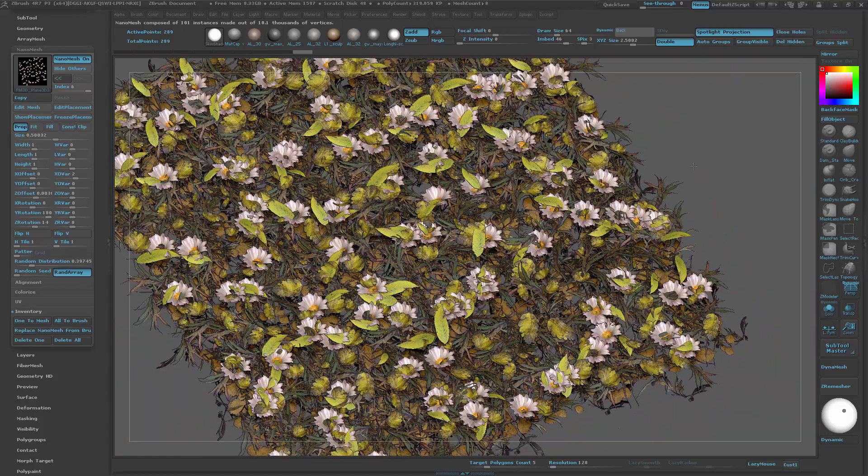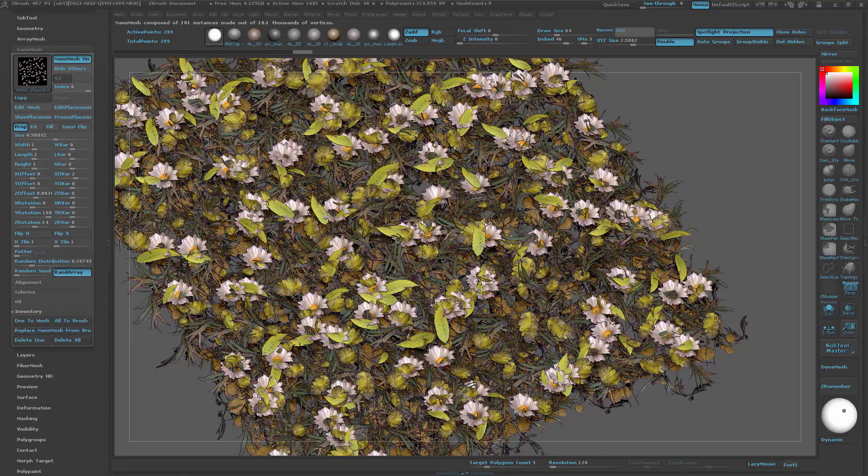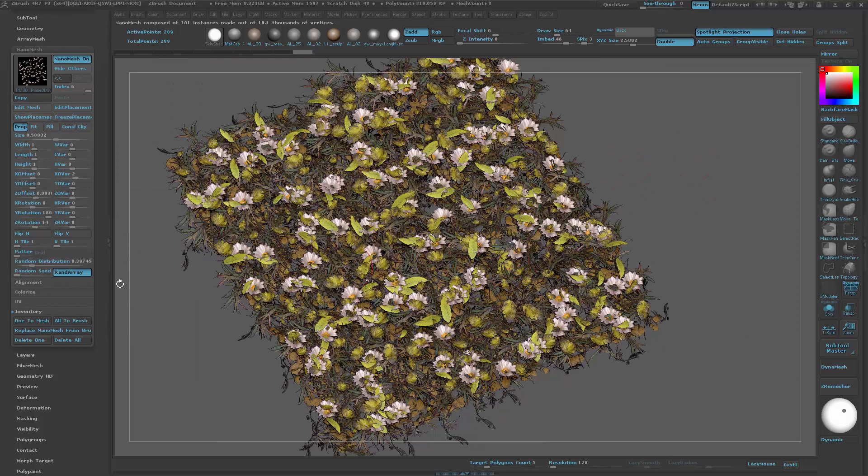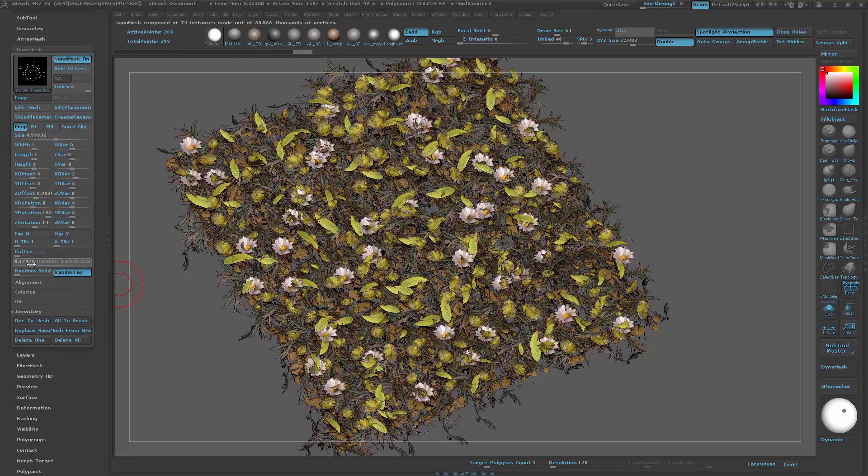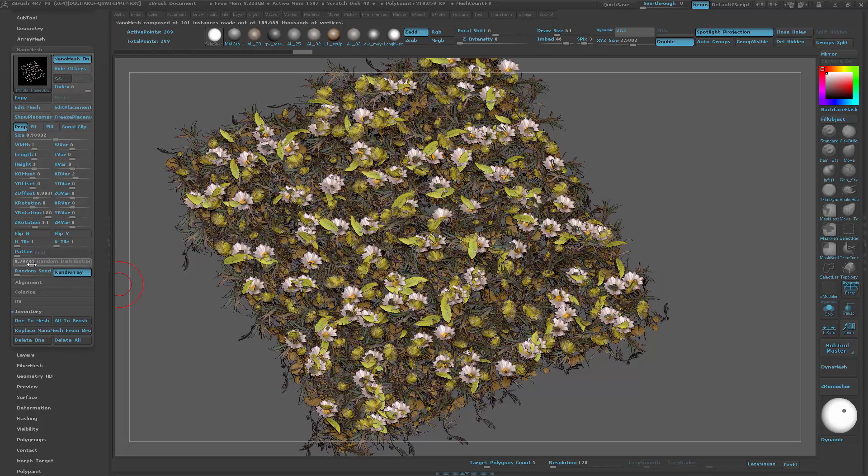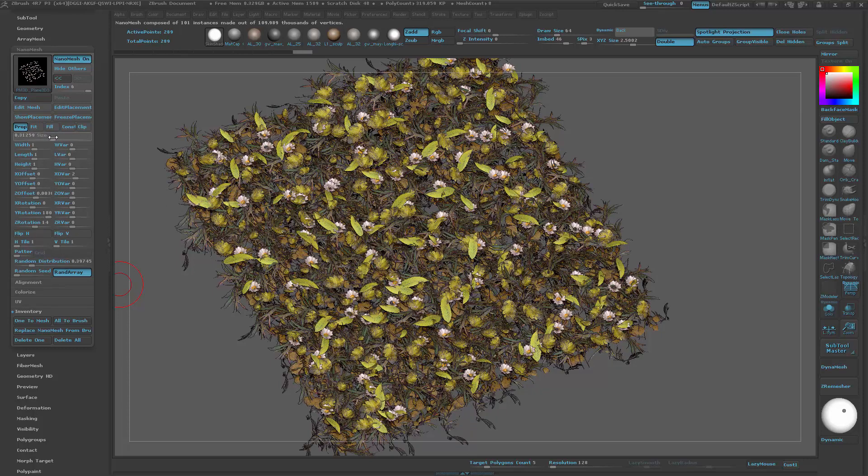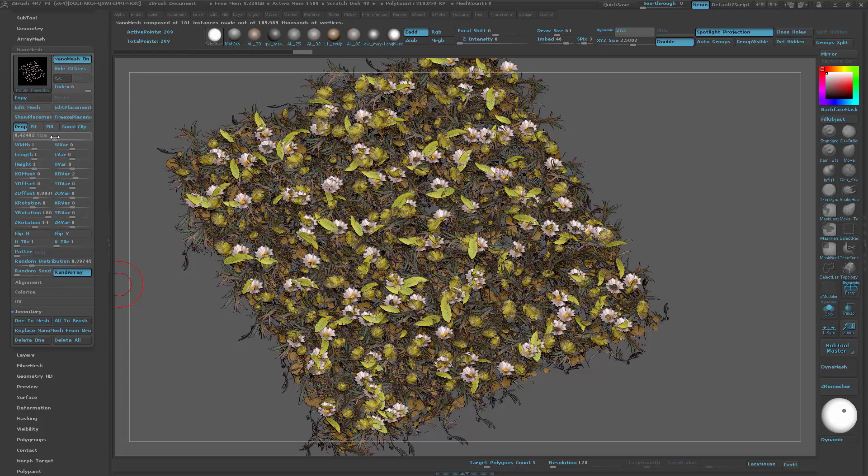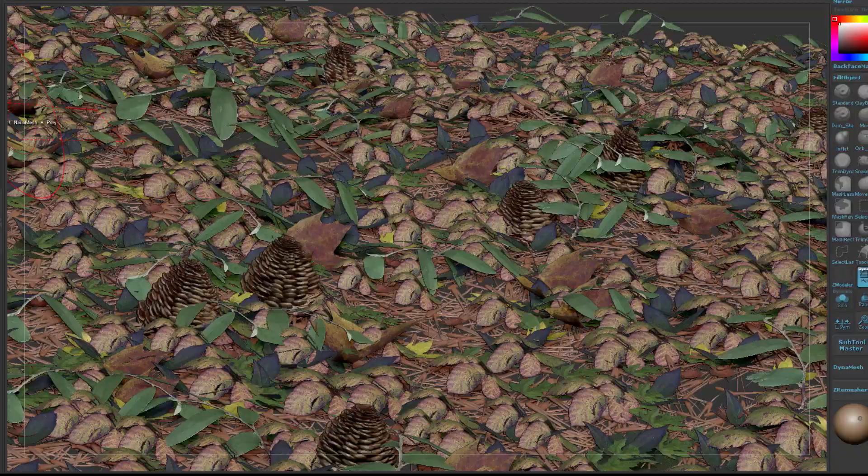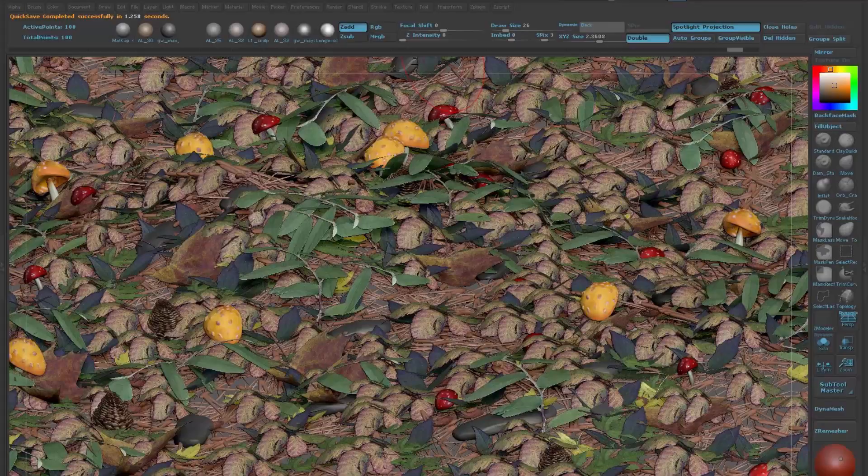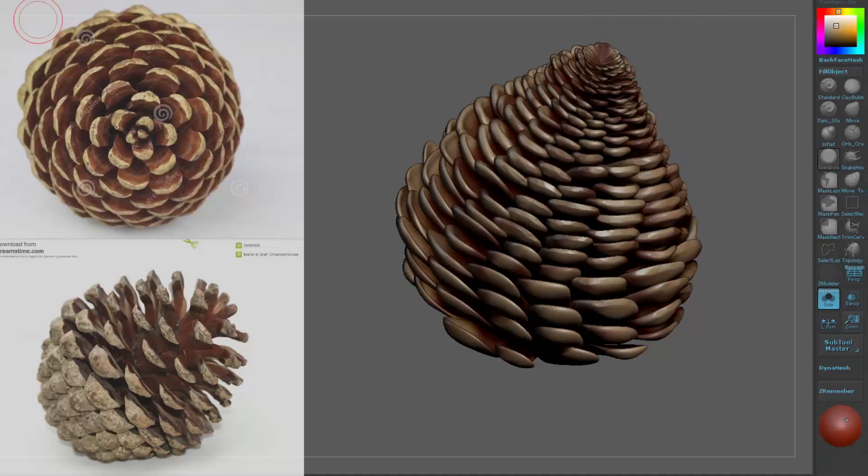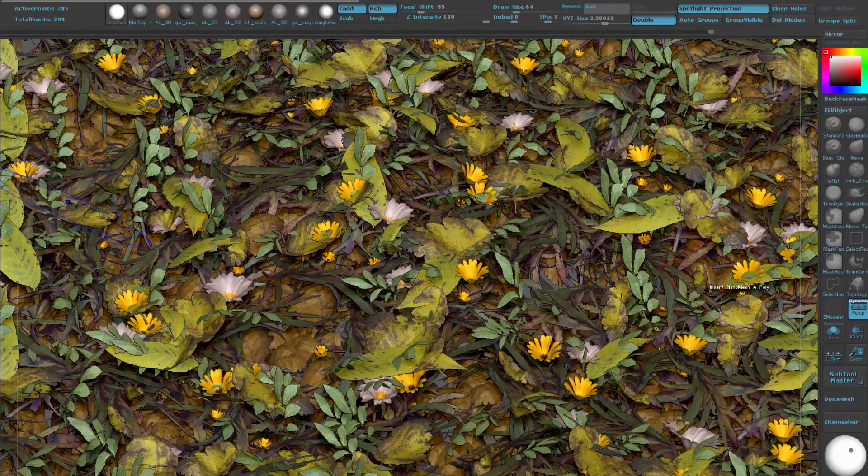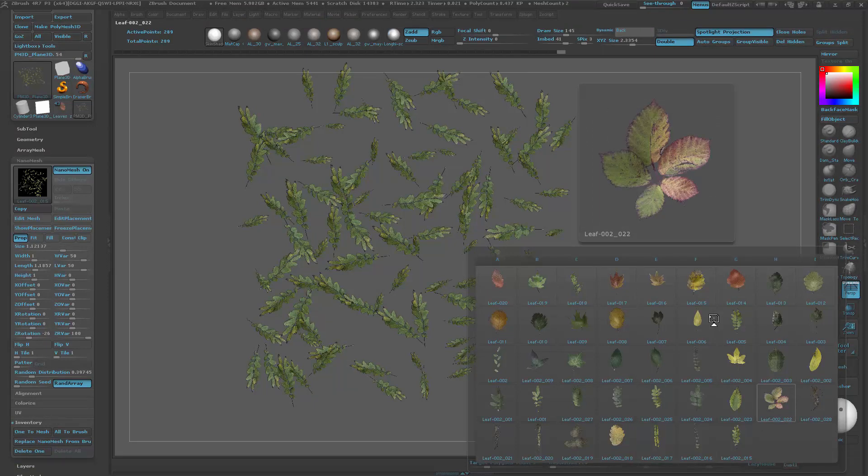If you're not familiar with that feature, a quick note: it's only available on the latest version of ZBrush, which is 4R7. I'm using the latest patch, patch 3. Make sure you have that installed on your machine; otherwise, you will not be able to produce the same textures that I'm going to be creating.